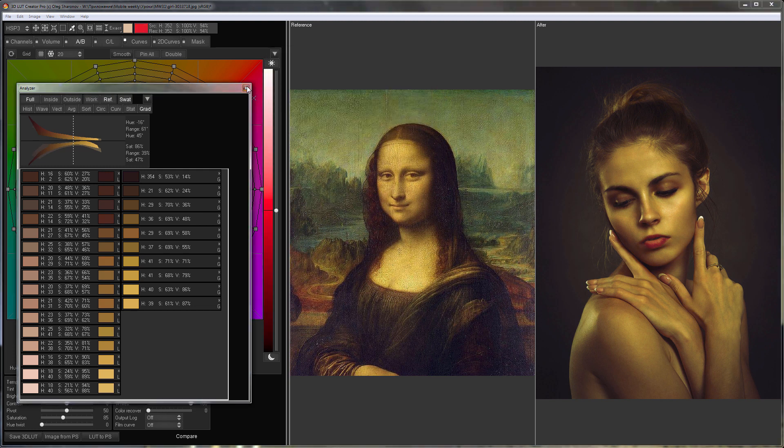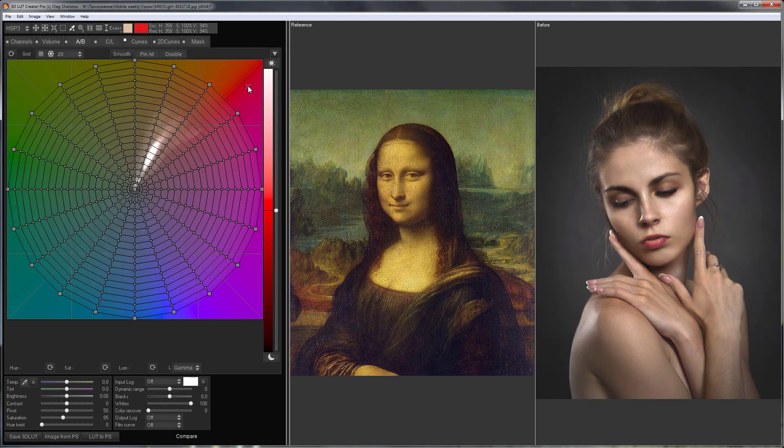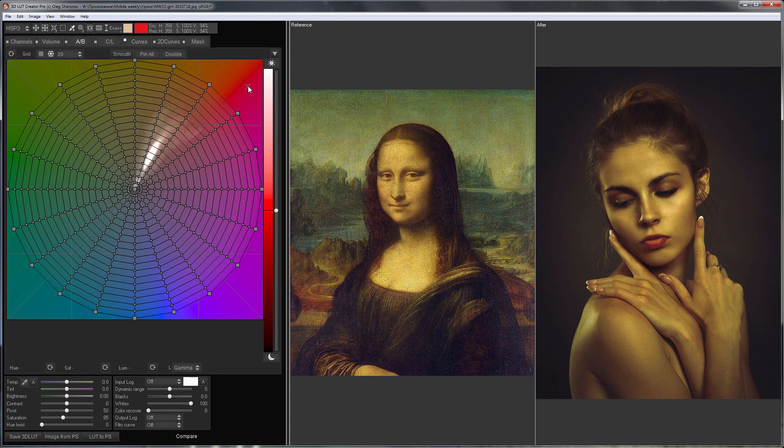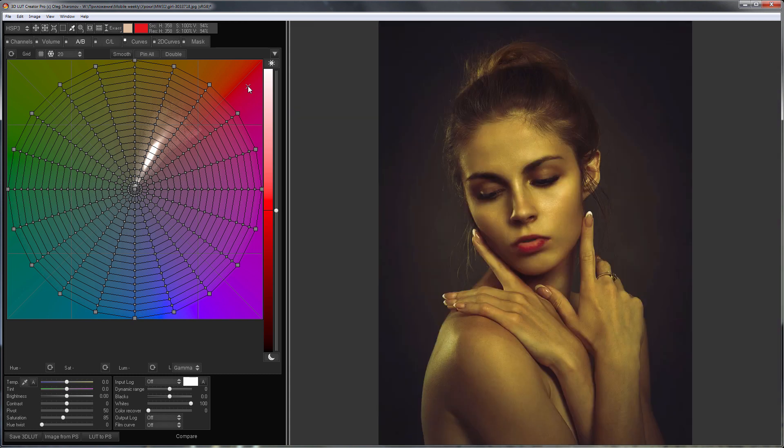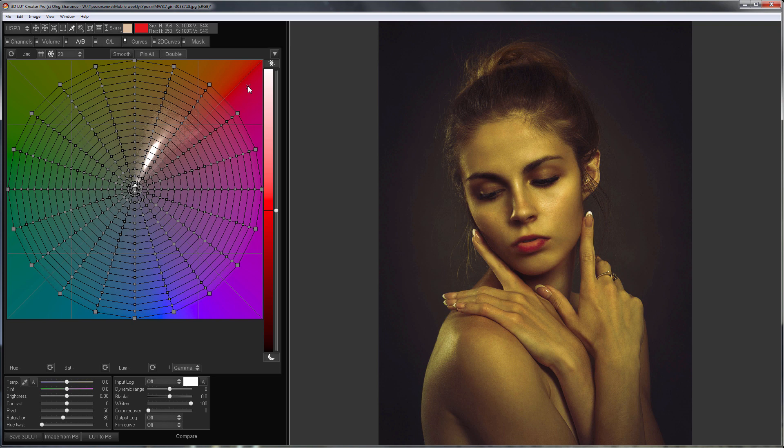Done. Here is a photo before, here is after. As you can see there is nothing complicated in matching a skin tone in 3D LUT Creator. The tool works perfectly.